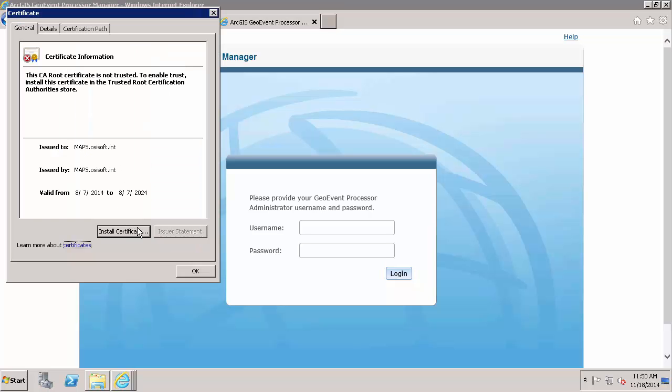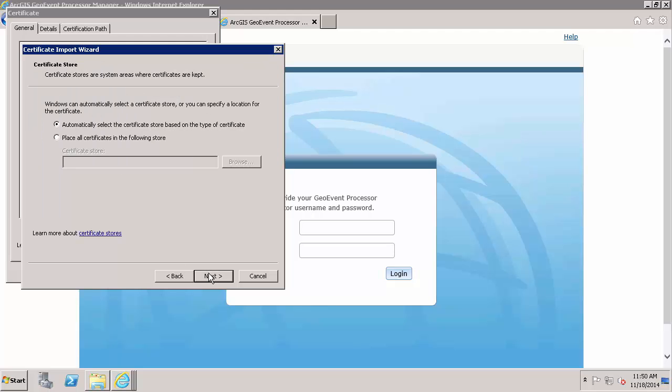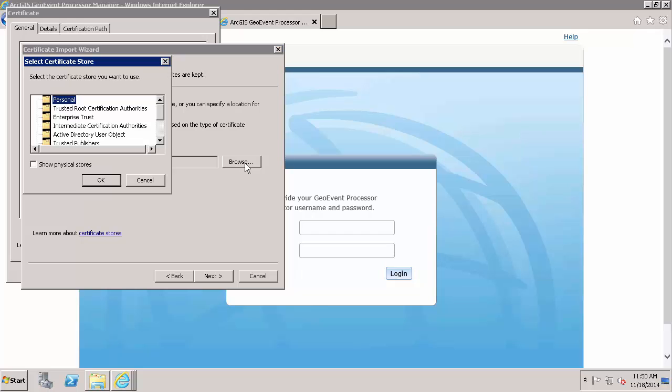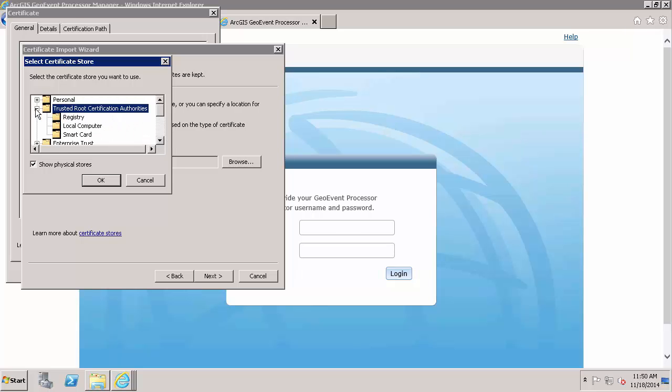And because I ran it as an administrator, I have the option to install a certificate. And this runs me through the wizard where I will be placing the certificate in the trusted root certification authorities. And I will also show the physical stores. So trusted root certification authorities and this local computer.